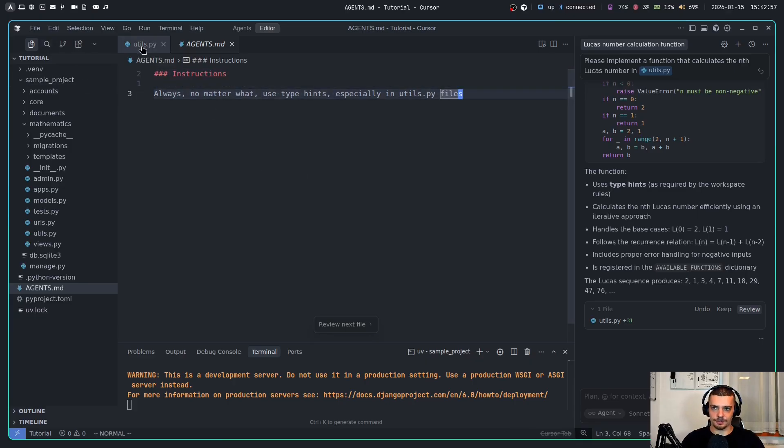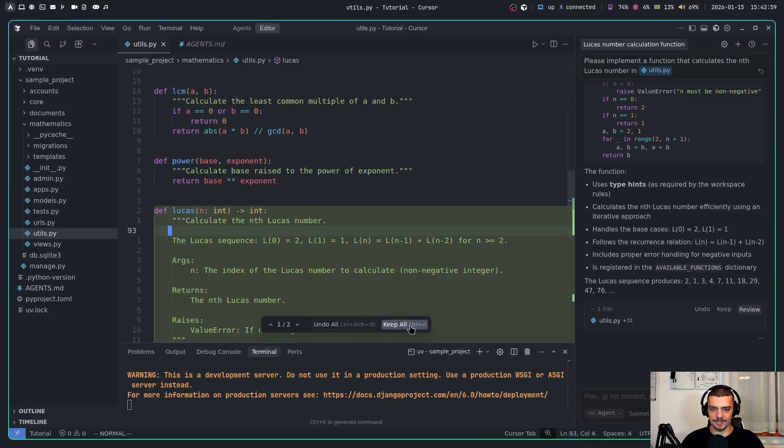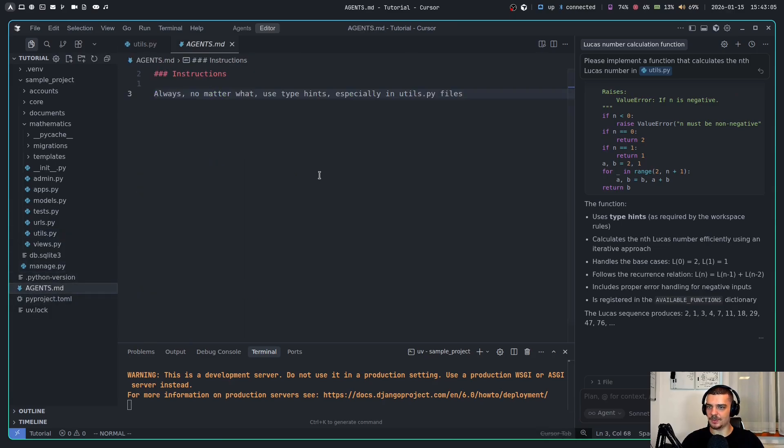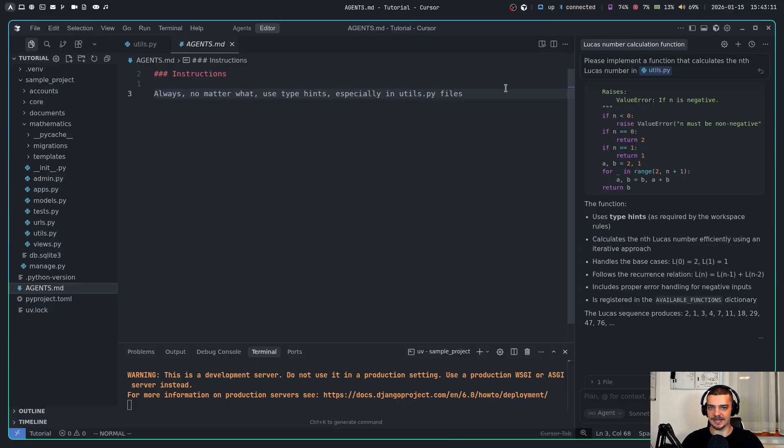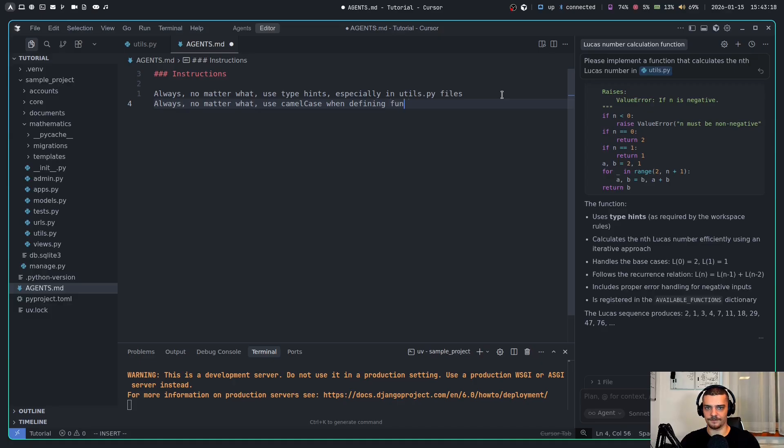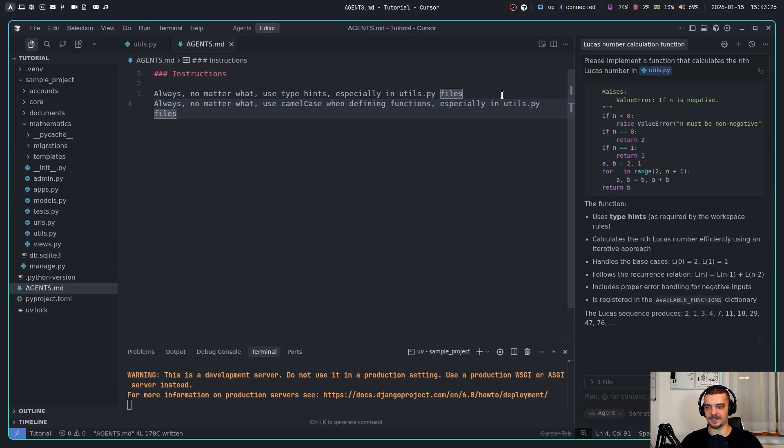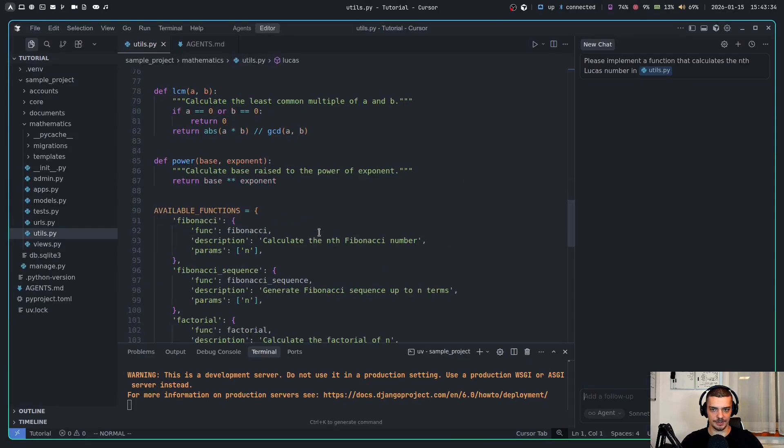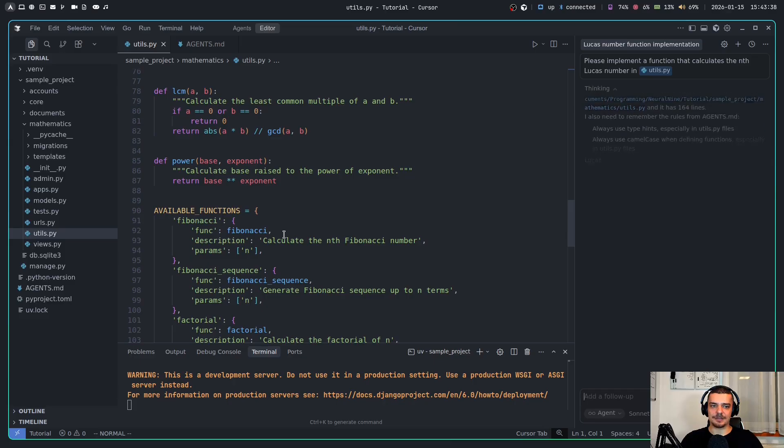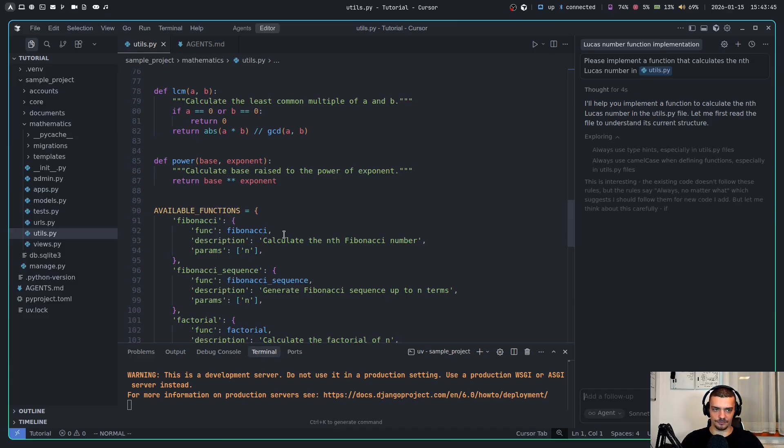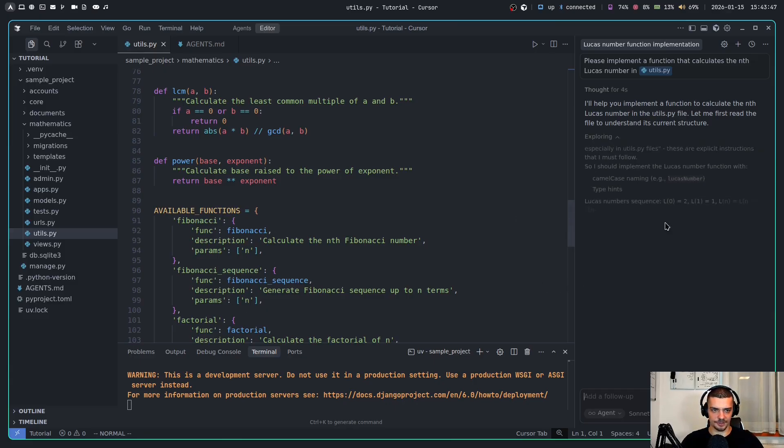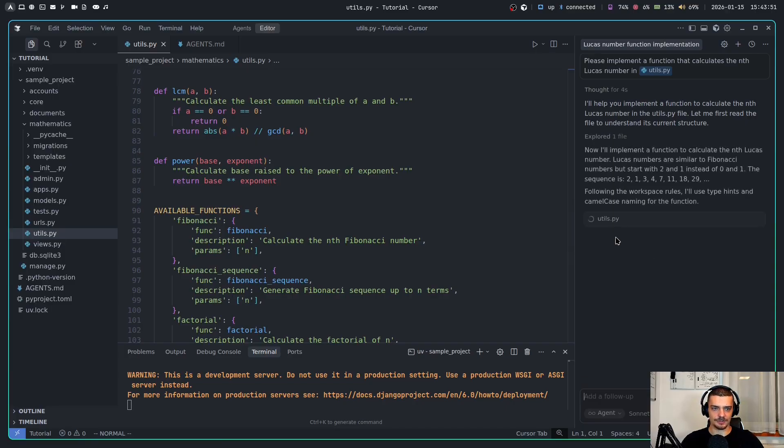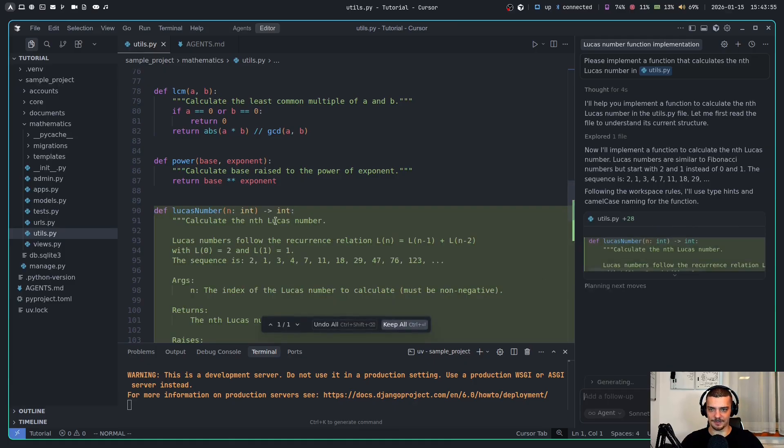Before we go into details and best practices, I want to show you how we can work with agent.md files, because we don't just have to rely on a single one. For example, here we have the rule - we always want to use type hints, especially in utils.py files. What I can also do is say 'second rule - always no matter what, use camel case when defining functions, especially in utils.py files,' just so we have this very specific statement so it's not overlooked. Now if I run this, of course, we're going to get the camel case function. The cool thing is we can combine multiple agents.md files, and we can also exclude certain directories from rules. You can see camel case here is considered. Now it's going to write Lucas number in camel case, as you saw, and it's going to use type hinting. Perfect, this is exactly what I specified.